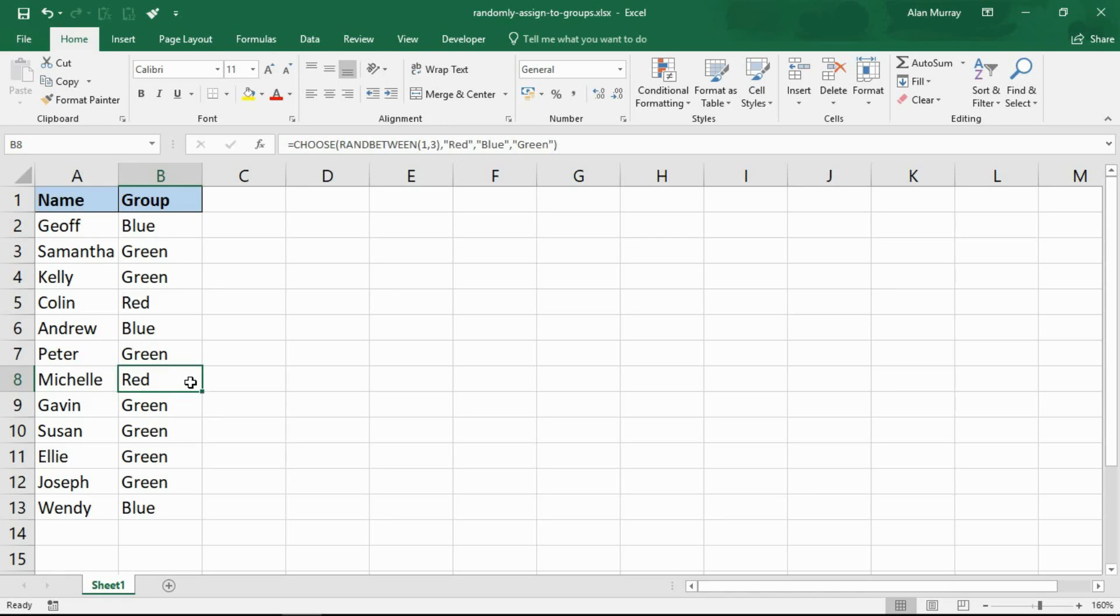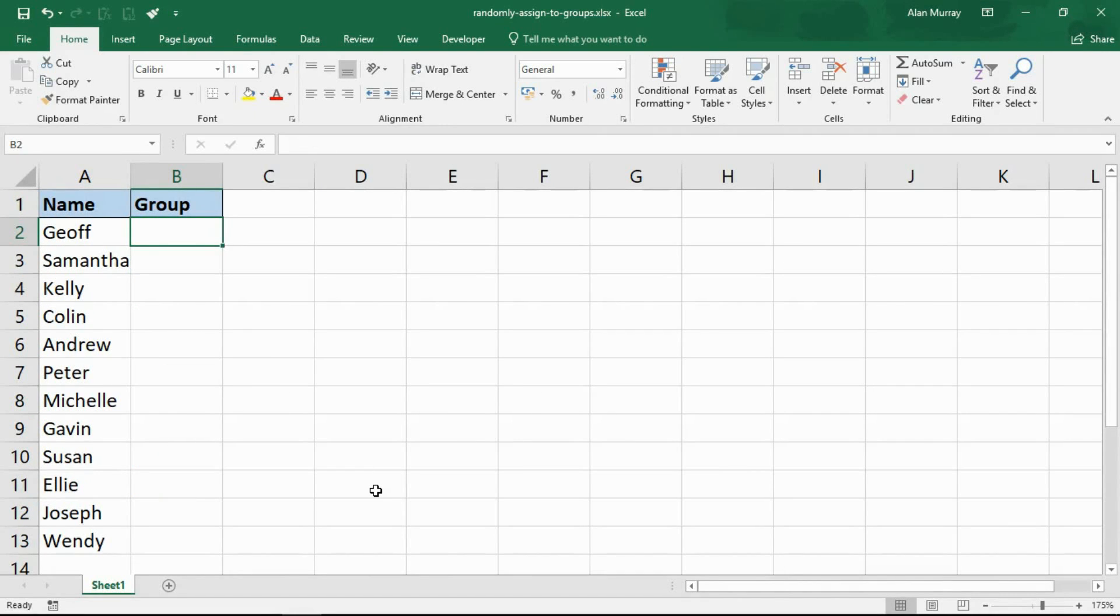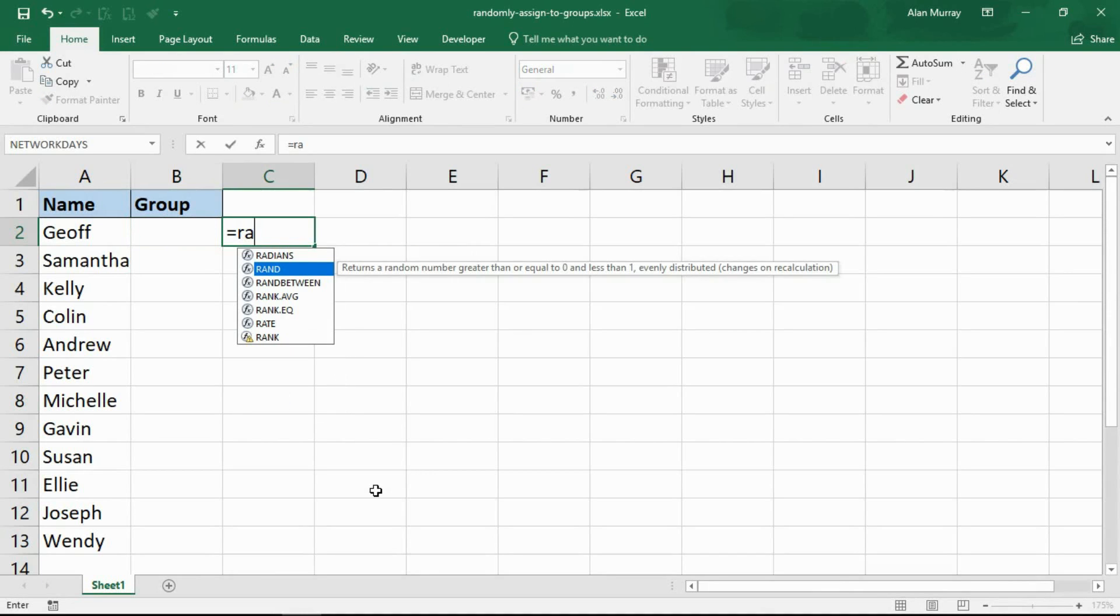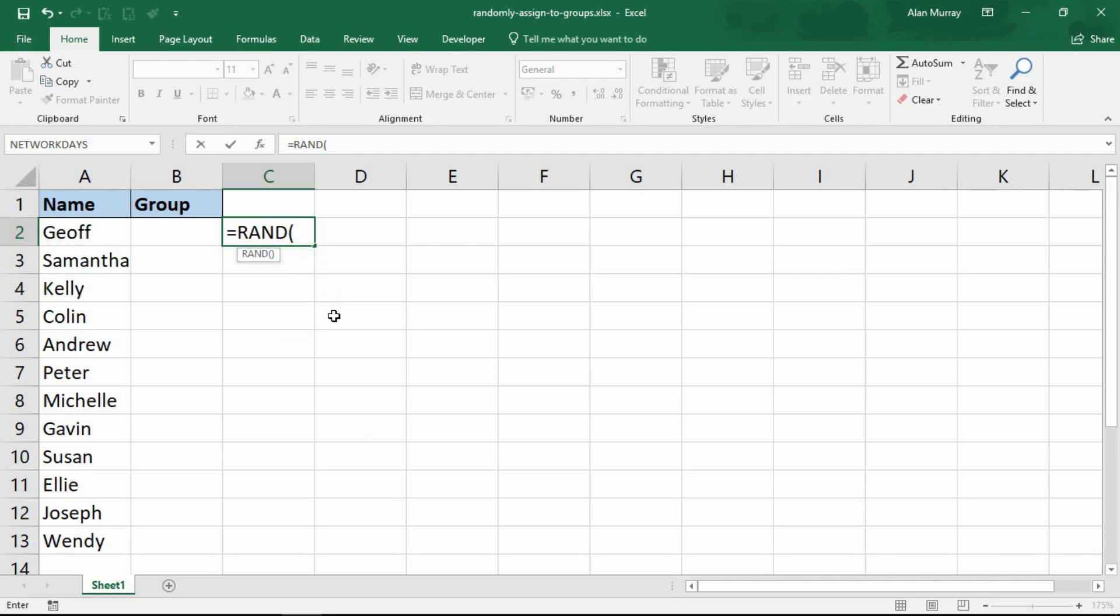Let's look at how we can evenly distribute those 12 names into three different groups. We will be using the CHOOSE function again but this time we will also be using the RAND function instead of RANDBETWEEN. I'm going to enter this in column C. It's a very simple function, just going to have two brackets on the end, no arguments.